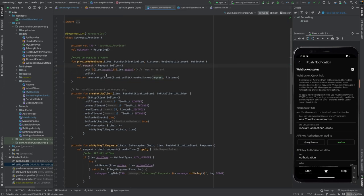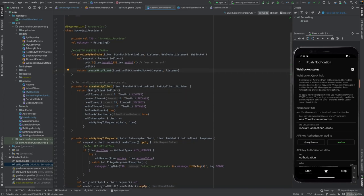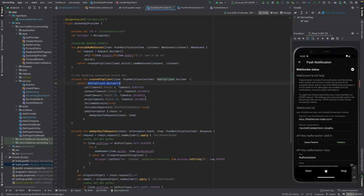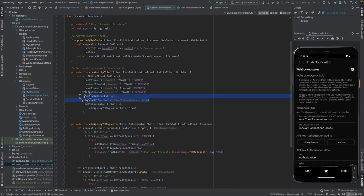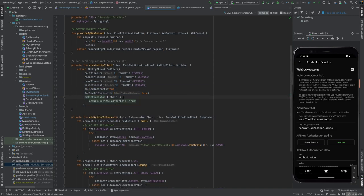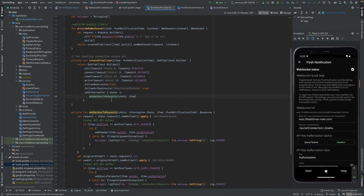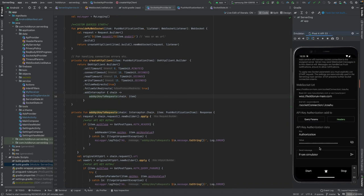Now we create the OkHttp client with the HTTP client builder. We set the timeouts — I don't want any call timeout because I want it to stay open as long as possible. If it gets destroyed, I check every second in the loop and reconnect. We add follow redirects and then add interceptors, passing in the chain, where we feed in the authorization data either into the headers or into the query parameters.